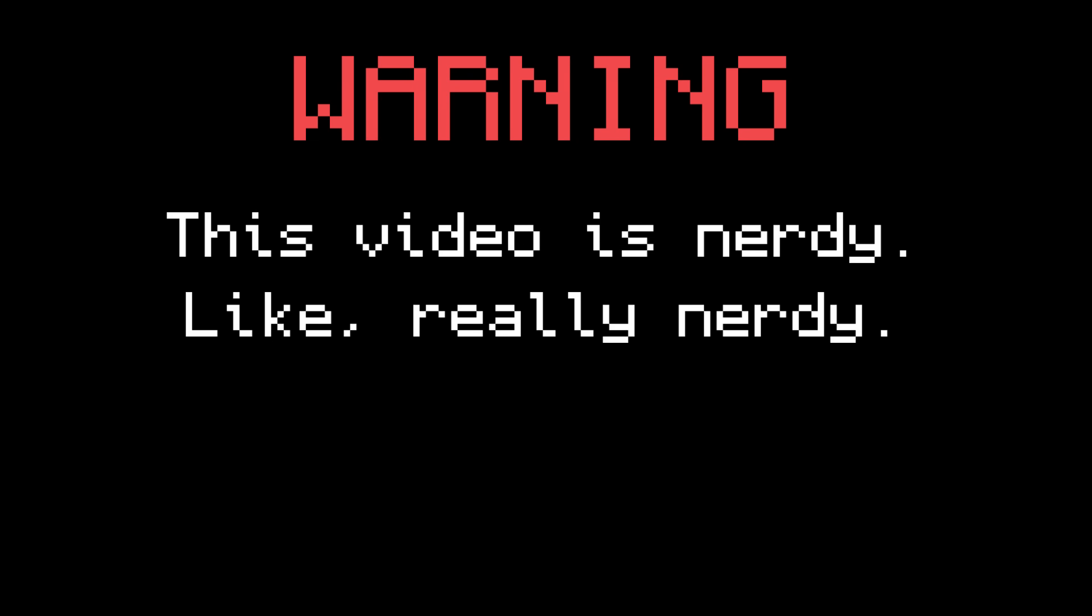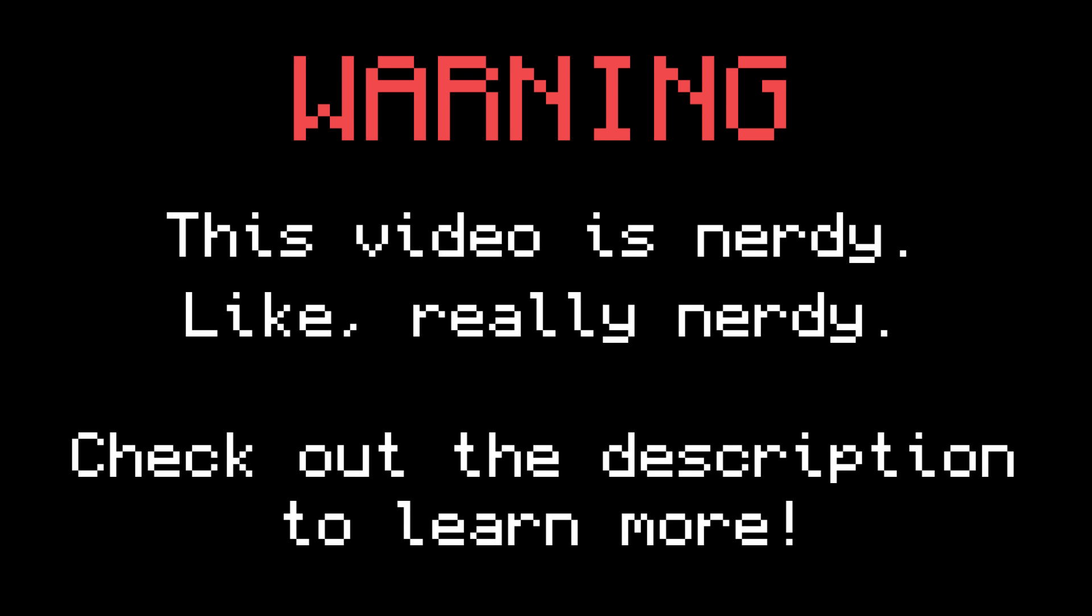Warning, this video is nerdy. Like, really nerdy. Check out the links in the description if you want to learn more about any of the topics in this video.